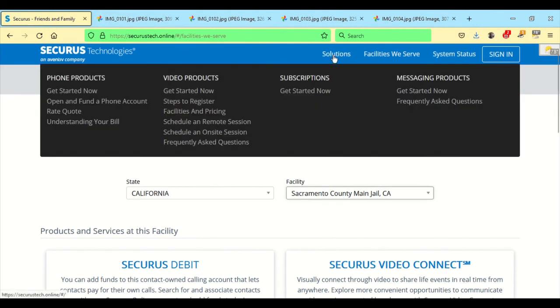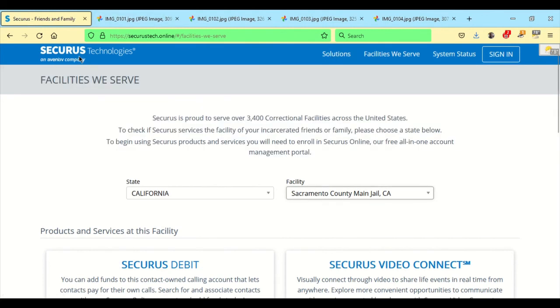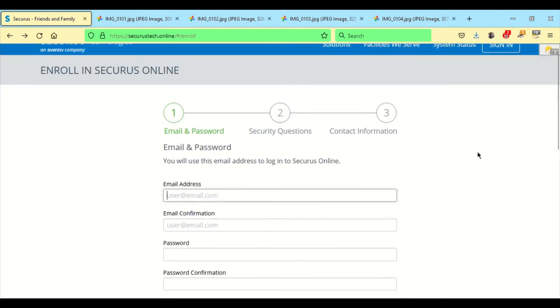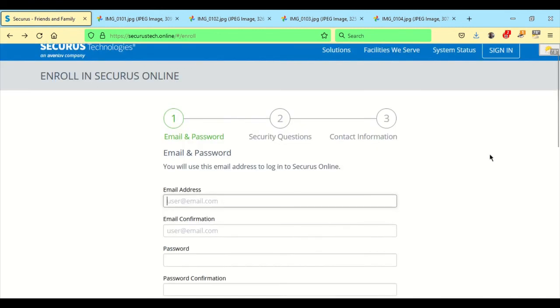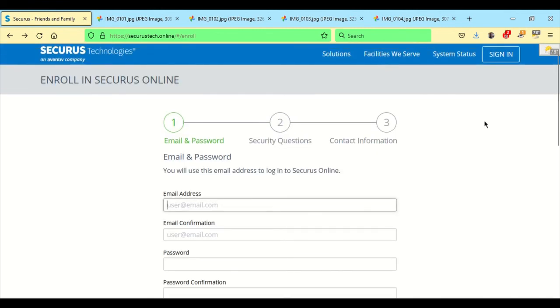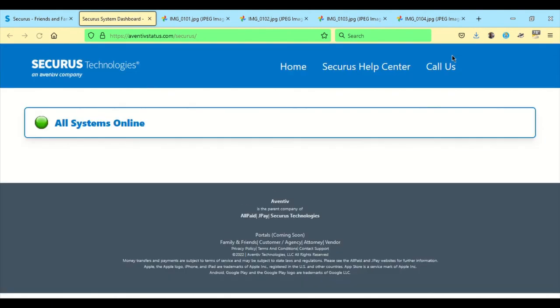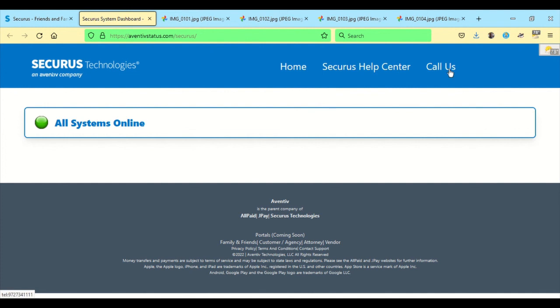We can go to the main screen again and system status is pretty good. It will bring up a whole new thing and show you all systems online. So if you're getting ready to do something, you can click on there just to make sure everything's all set up. And what's nice is they have the home, help center and then call us just in case there's an issue.